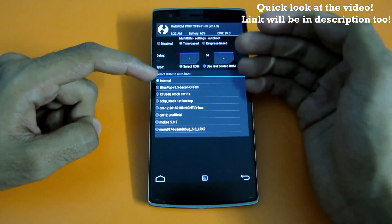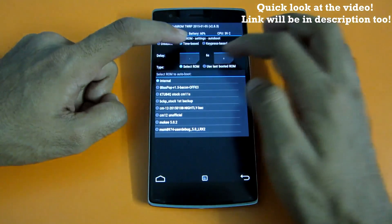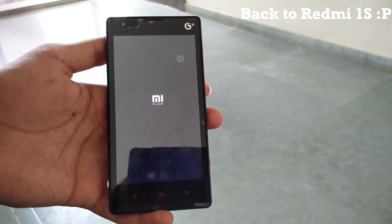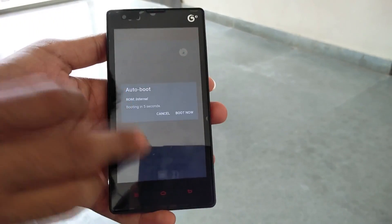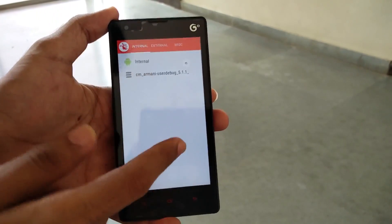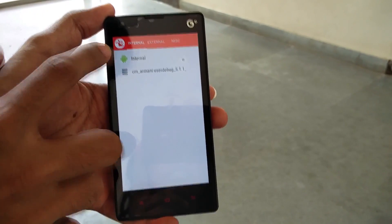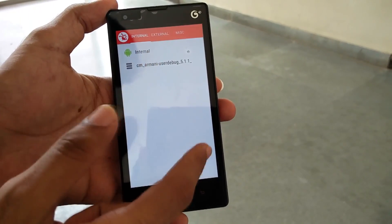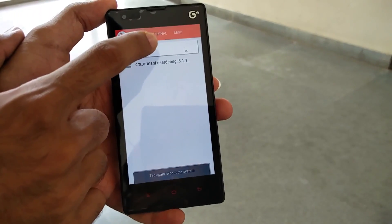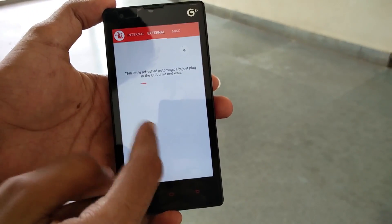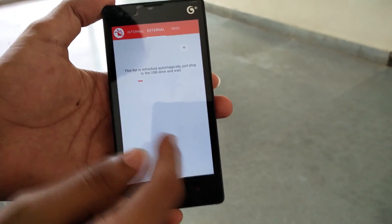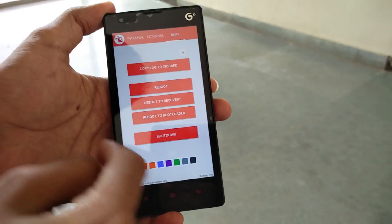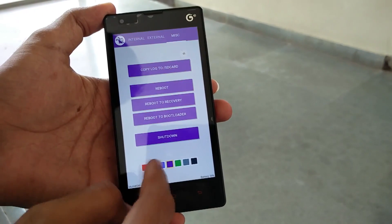You can also configure the time delay, which is currently set to five seconds — you can increase or decrease it. To reboot into the system, go into Reboot and hit 'System'. After the MI logo, you'll see the Multi-ROM boot selection screen. As you can see, these are the two ROMs we have installed. If you install more ROMs, all of them will be listed here. Double tap on any ROM to boot into it. You can also use USB OTG functionality and install a ROM on a USB OTG drive, which is a very useful feature. In the misc menu, you can reboot to recovery, reboot to bootloader, or change the colors.